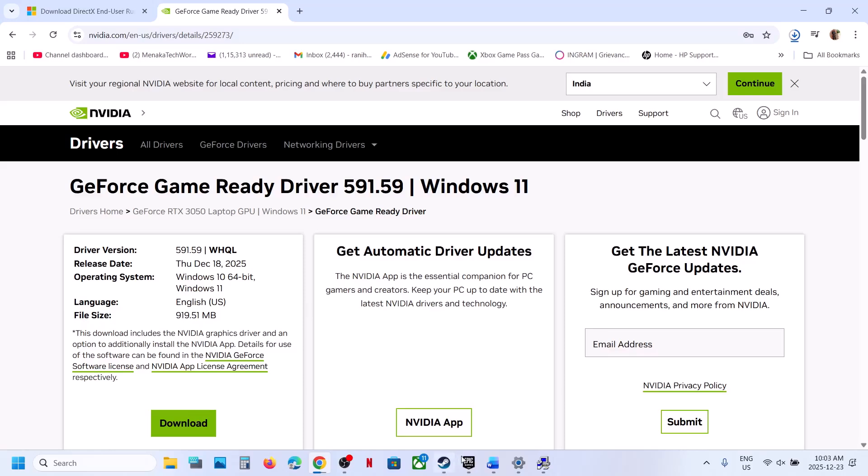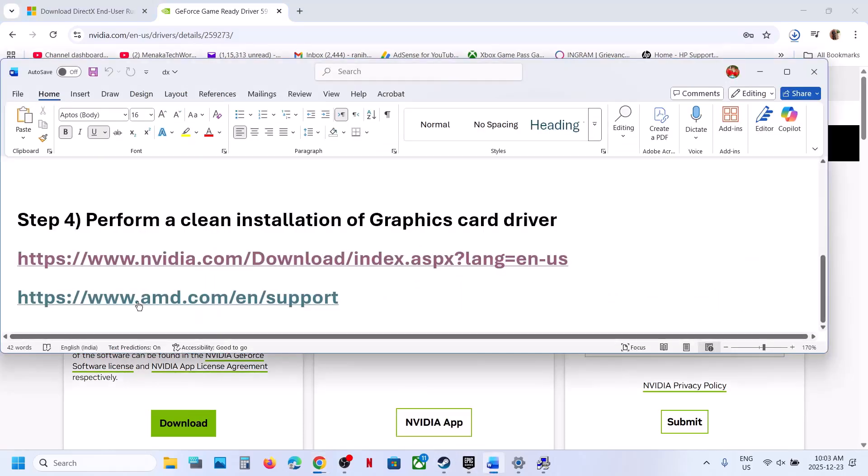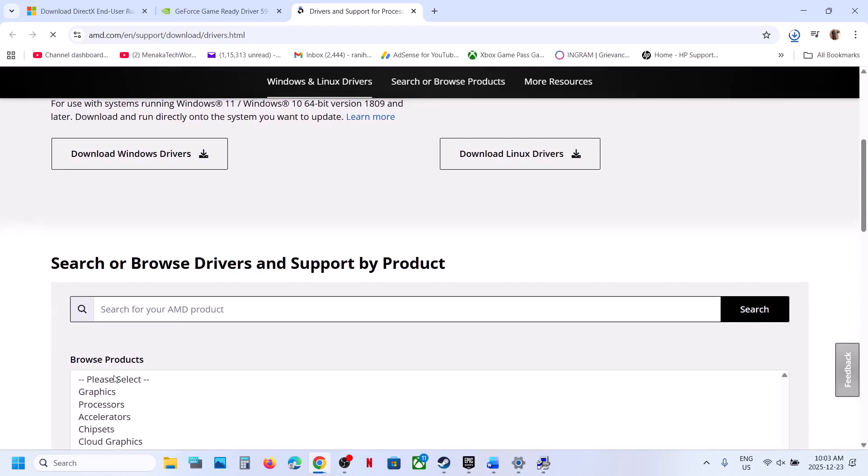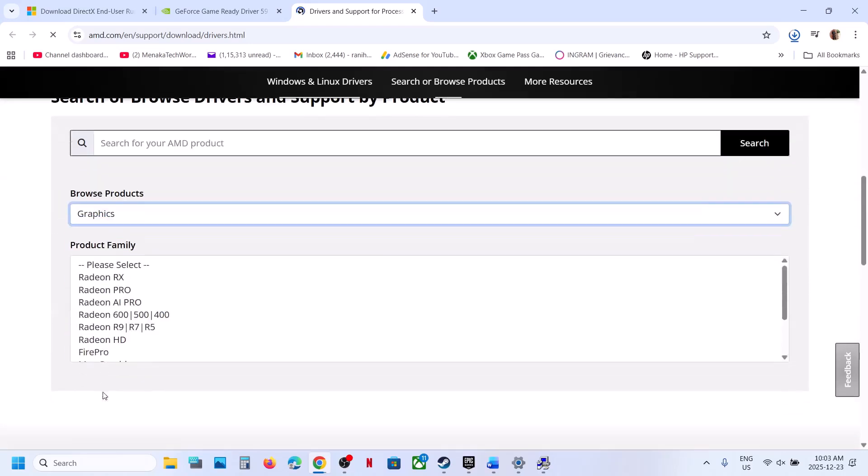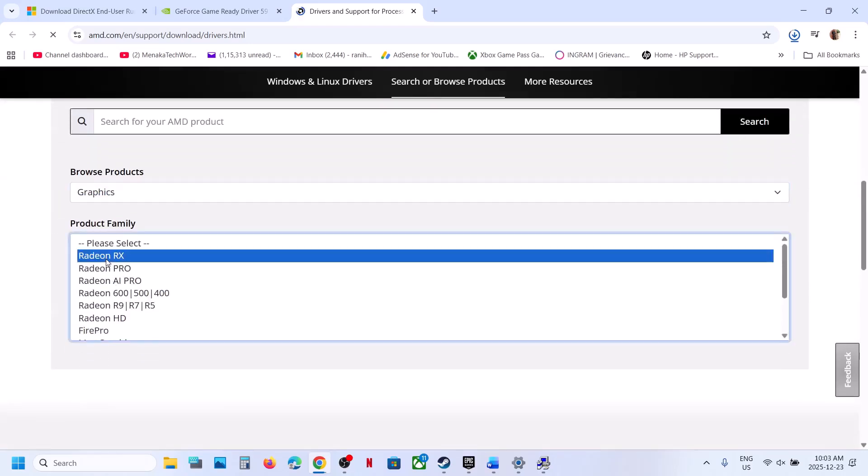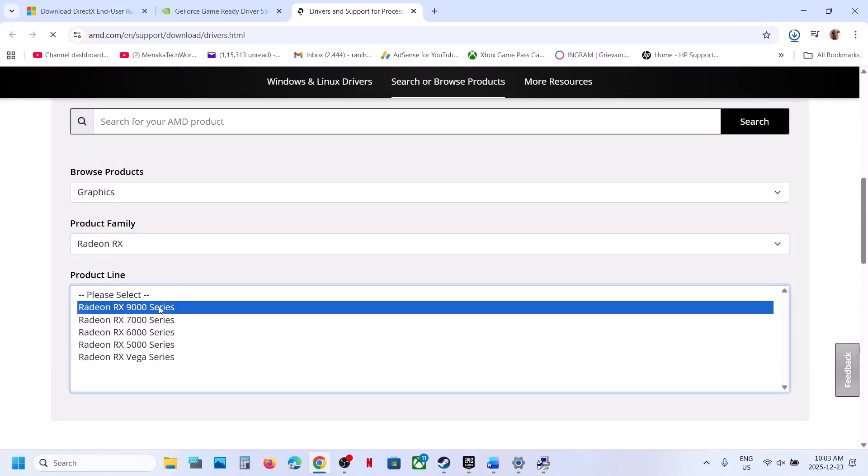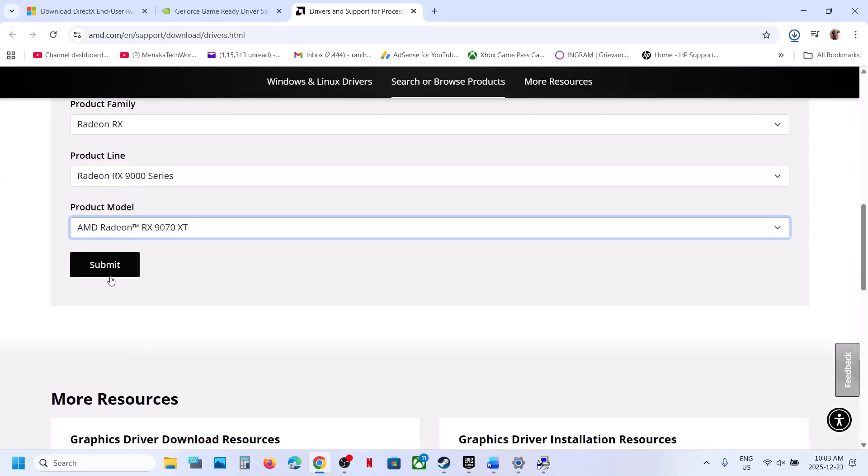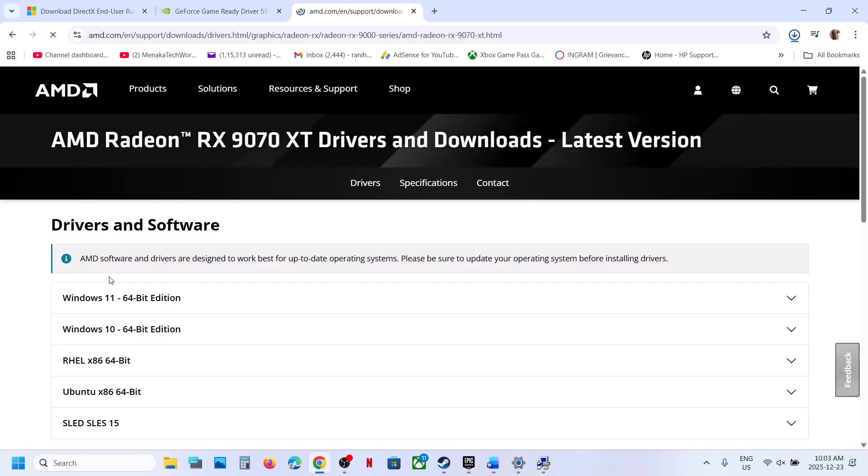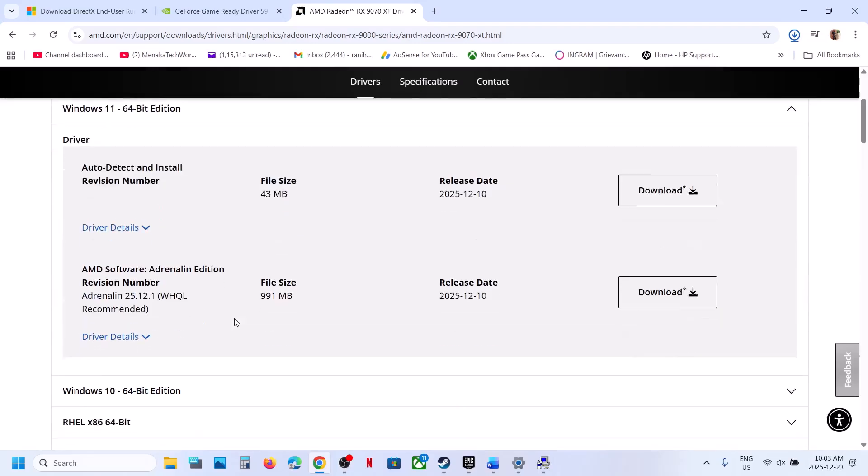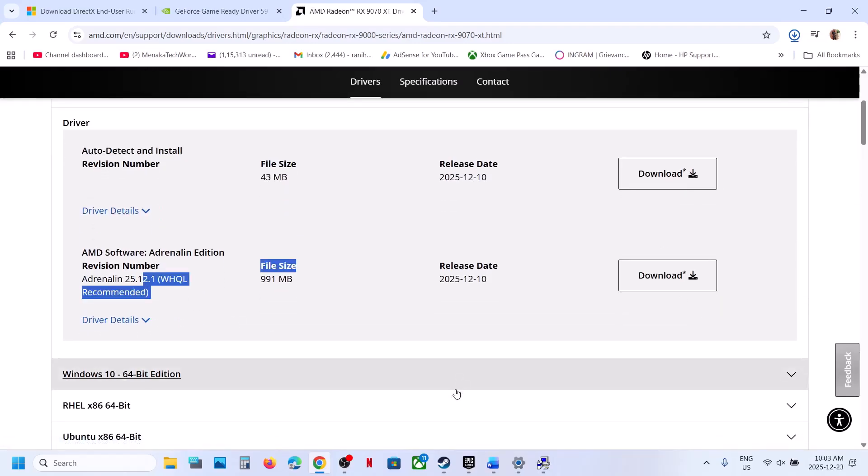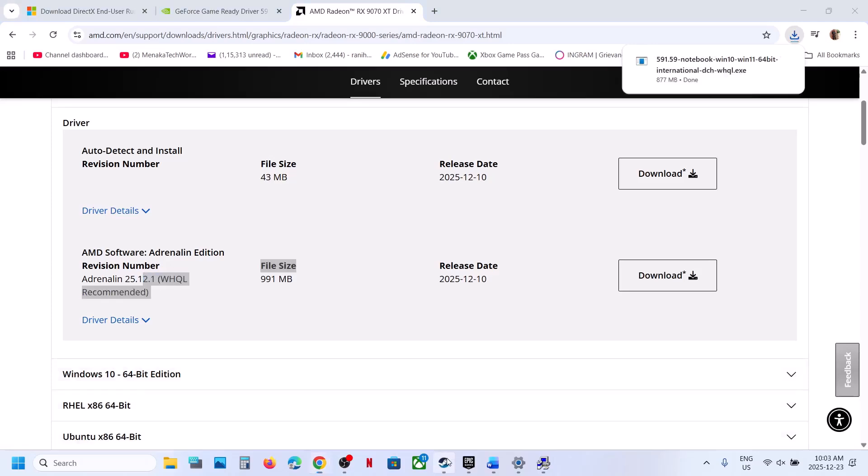Similarly, if you have an AMD card, go to AMD website. Make sure you select your graphics card—this is just an example, I don't have AMD graphics card. Select your operating system, whichever is the latest, download it, install it, restart your computer and check.